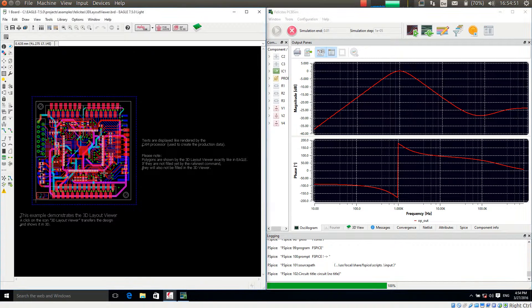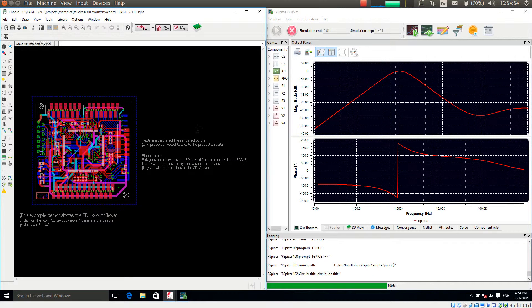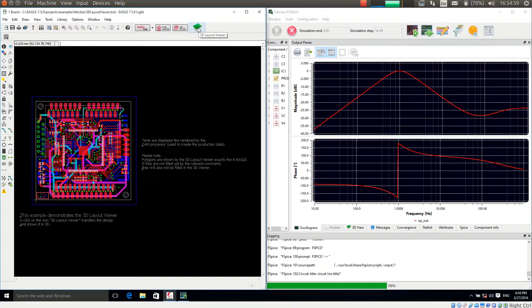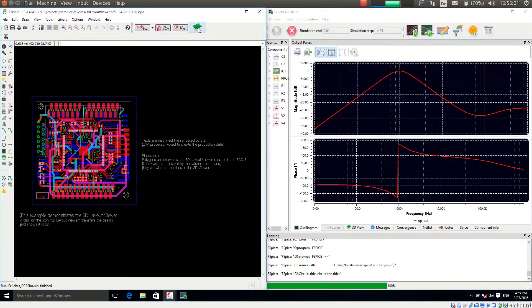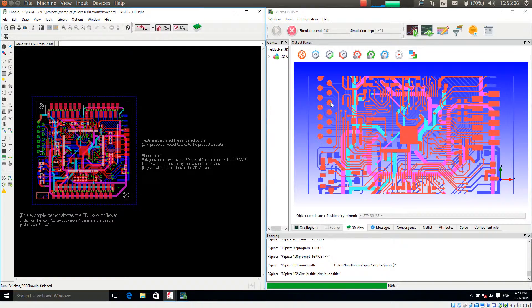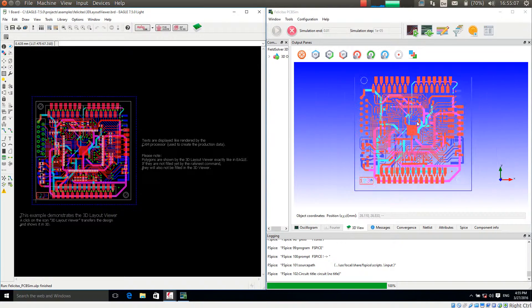We have here a 4-layer layout and to view this in 3D it is very simple. I just press this button 3D layout viewer, which I am doing right now. The data is now transferred to PCB-SIM and this has already been done.